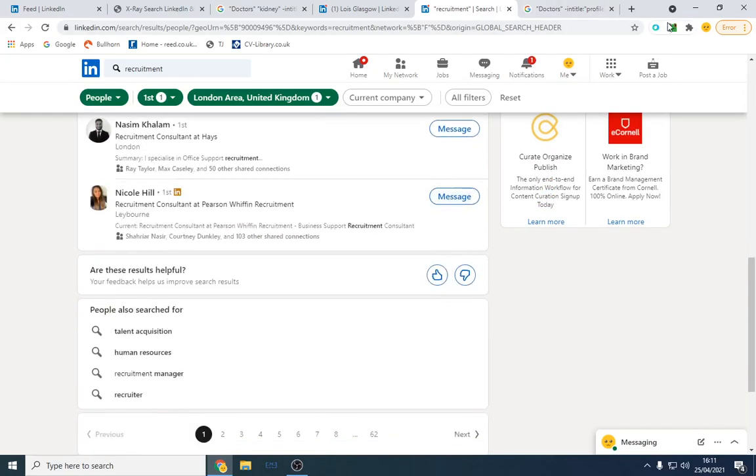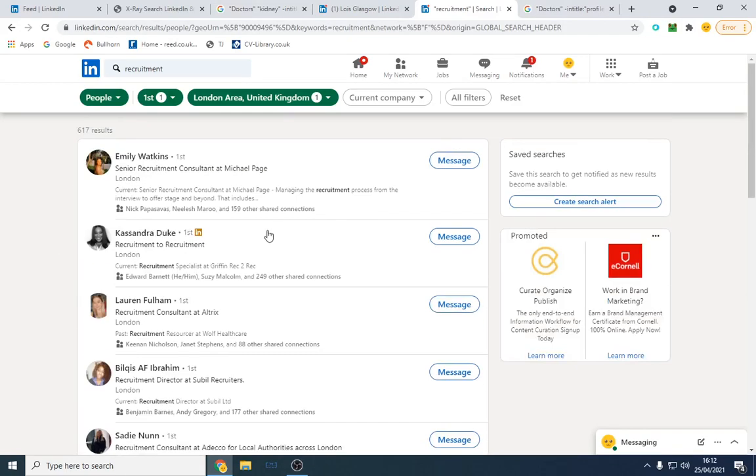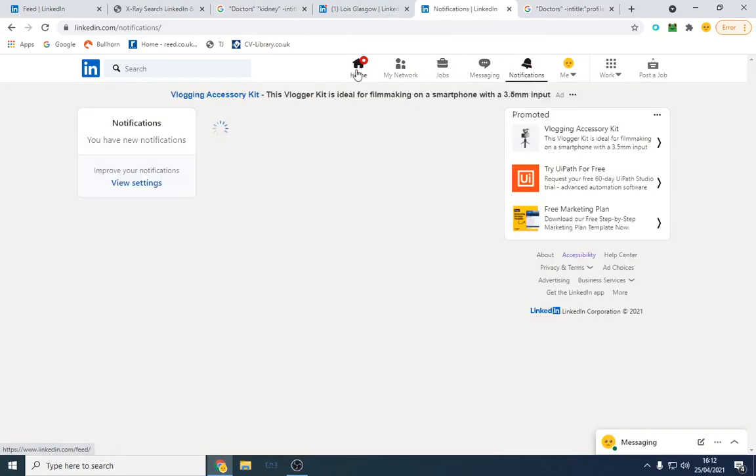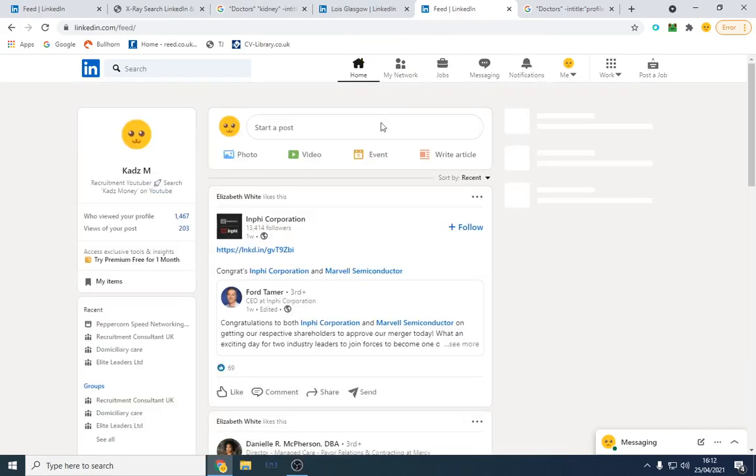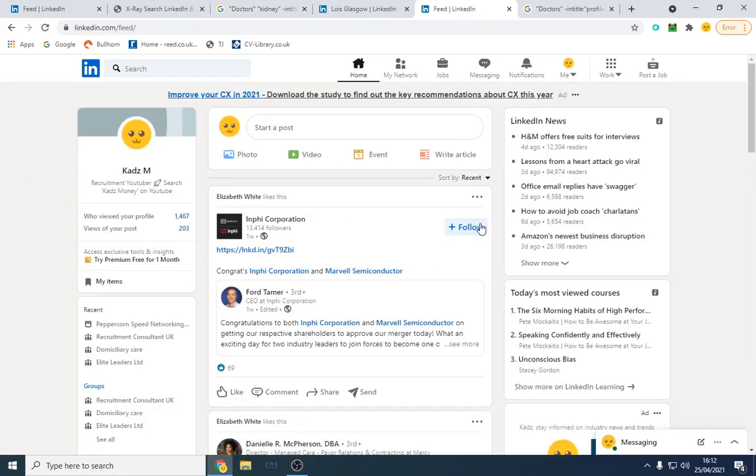I can message them all. I can use Octopus CRM to mass message all of them as well. That's probably the best way to go about it. I do exactly the same. I mainly do it for clients rather than candidates.